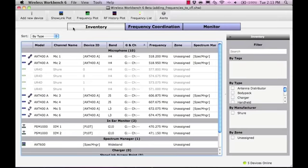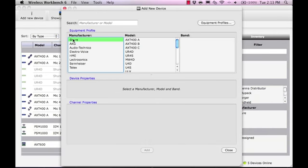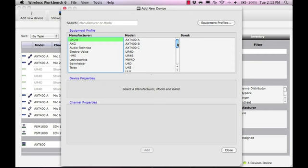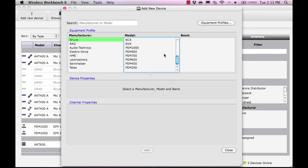Now we will add devices with specific frequencies to our existing solution. To do this, you will need to analyze those frequencies to make sure they are compatible with the current coordination. We will add an offline PSM1000 transmitter.